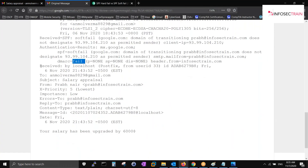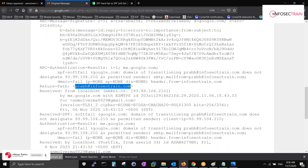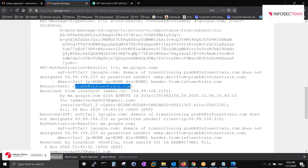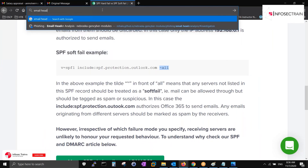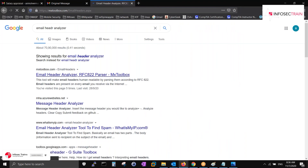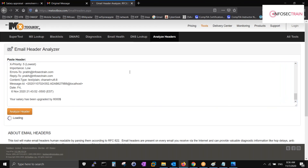You can also see 'received by' and the return path in the raw header. Sometimes people spoof the mail but set the return path to something else - similar to bank advertisements saying 'do not reply'. To analyze the header more efficiently, copy the entire header, go to MX Toolbox Email Header Analyzer, paste it in, and click Analyze Header.